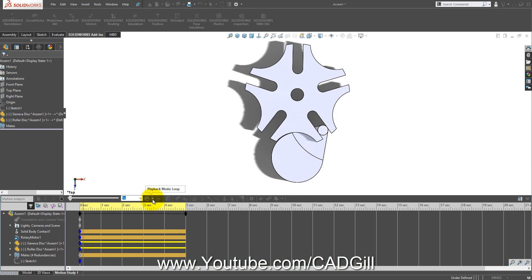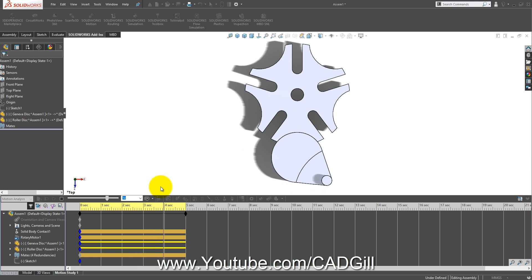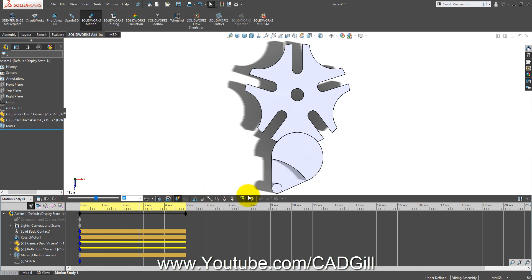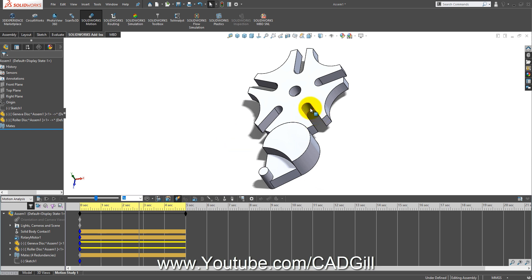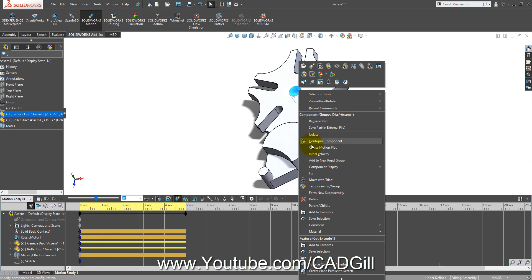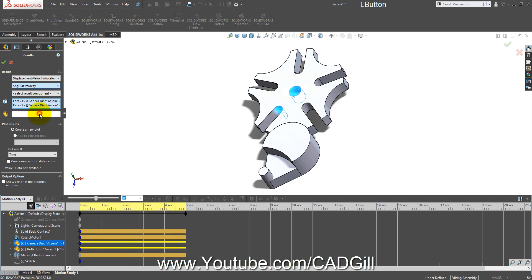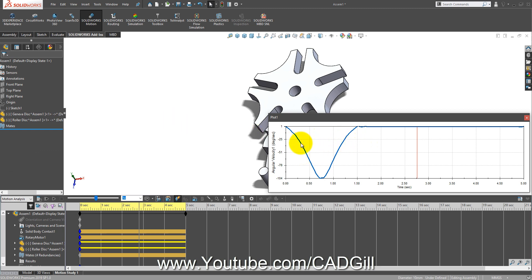Right-click orientation and disable playback of view keys. Click Calculate. You can see it worked perfectly. I have looped the playback here. You can also create a chart for angular velocity — right-click and create motion plot, select displacement and angular velocity, select only this circular face, and click OK. You can see the motion plot — it shows negative values because the motor is rotating counterclockwise.